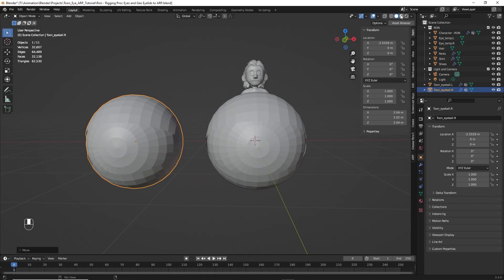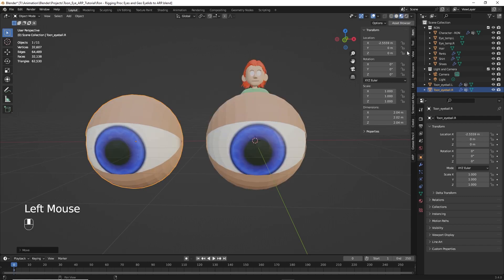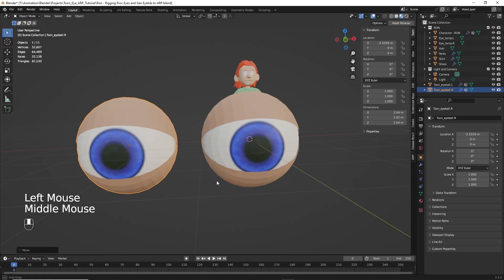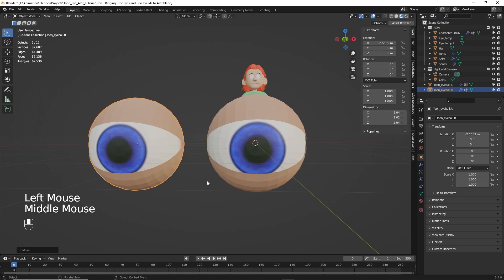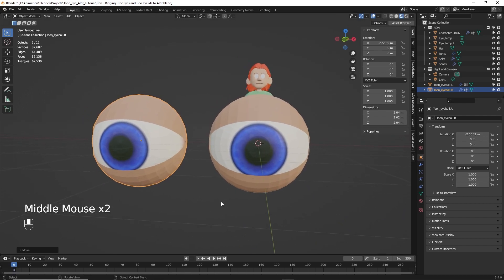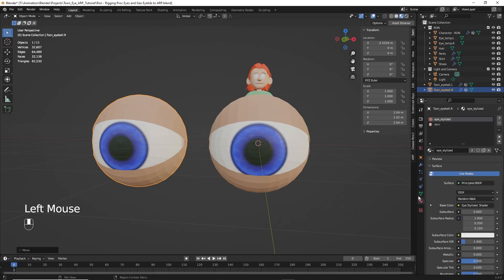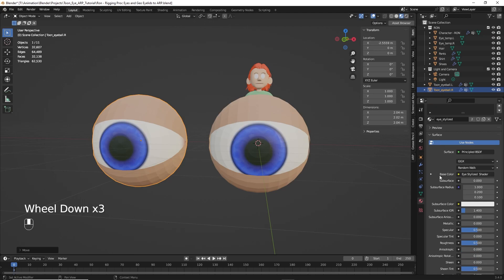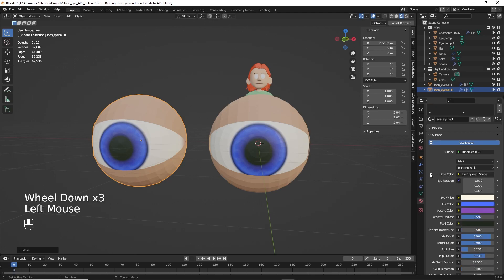And next, let's go back to that material preview. And we can see we have the two eyes there. Now, to work these eyes and control them, we click on material down here - Material properties. And then you'll see a base color. Click on that little triangle down. And now you'll see some controls for eye rotation.